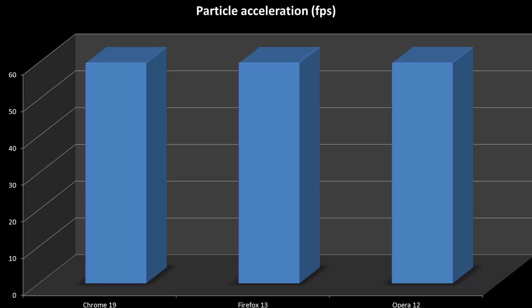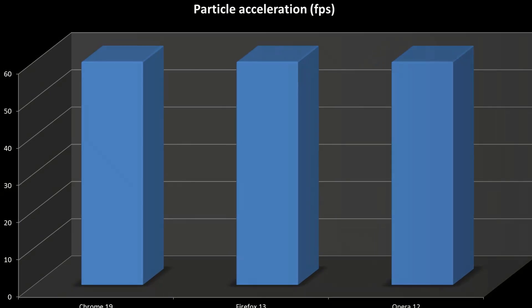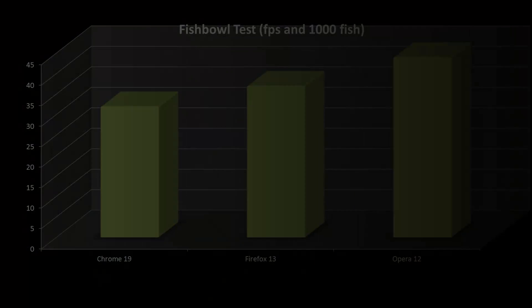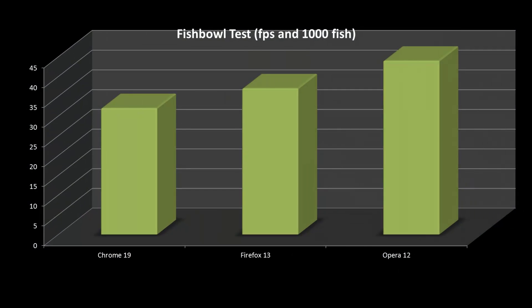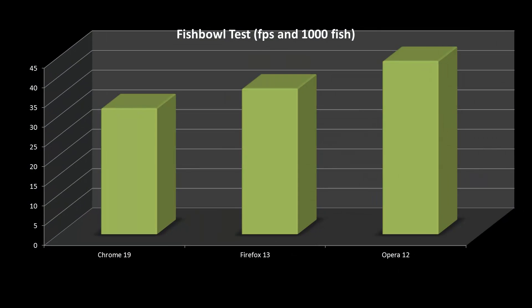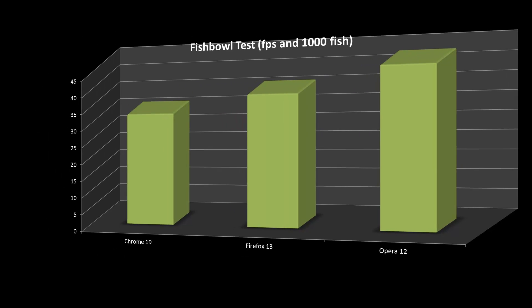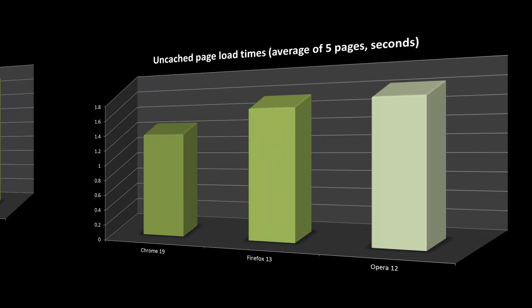The next test is about rendering 1000 fish in a fishbowl. Instead of Opera coming last, Opera 12 actually now comes first, with hardware acceleration turned on. You can see that Opera actually gets 44 frames per second, easily beating Firefox's 37 frames per second, and Chrome's 30 frames per second.